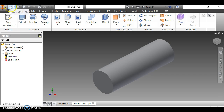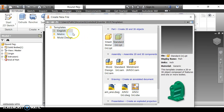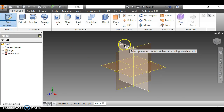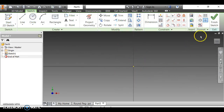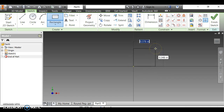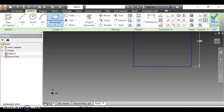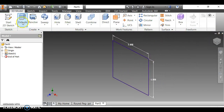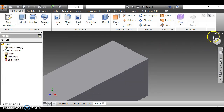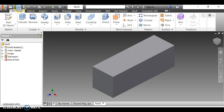Now I need to make a new part for the square peg. I click New again, make sure it's English standard IPT, and double click. I start a new sketch on the XY plane and make a rectangle that is one inch by one inch. I finish the sketch and extrude it three inches.